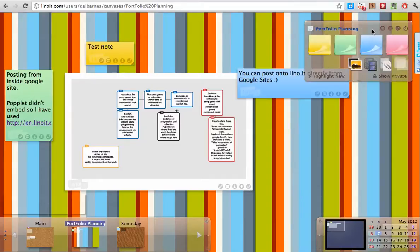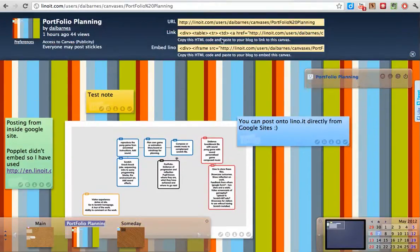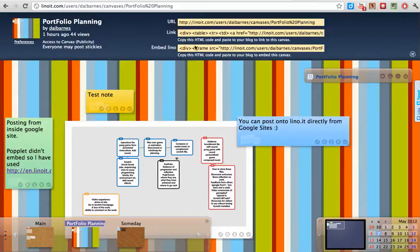So you click on this little I button here and it gives you all the code that you need up here and we want the embed code. So I'm going to copy this and then move over to the Google Site.